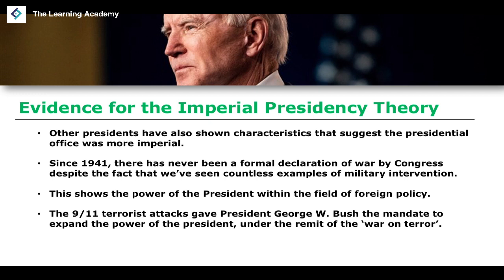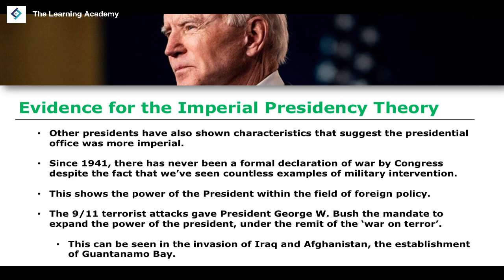Looking at specific presidents doing arguably imperial things: post-9/11, President George W. Bush used the terrorist attacks on the World Trade Center as a mandate to expand the power of the presidency. Since 9/11, Bush expanded presidential power under the umbrella of what he called the war on terror. Examples include the invasion of Iraq and Afghanistan, as well as the establishment of the Guantanamo Bay detention center in Cuba, which detained people without their rights.